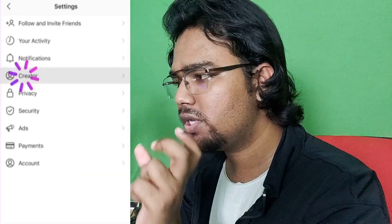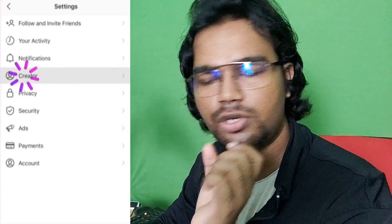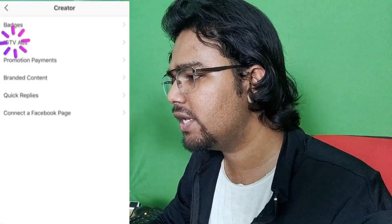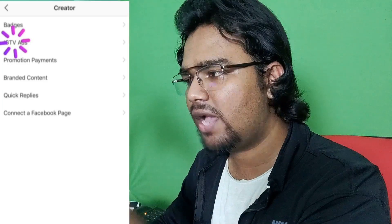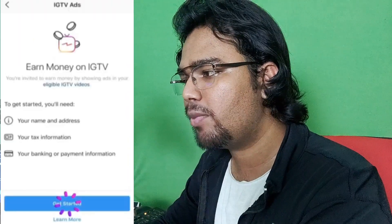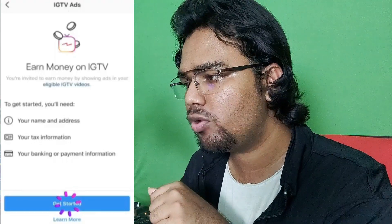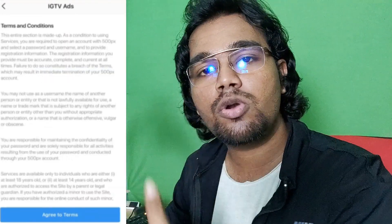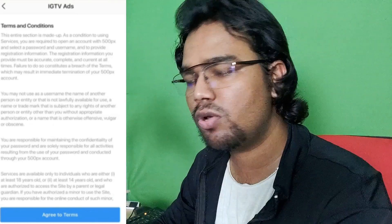If you click the Creator option, there is an option. If you click Creator, you can click on IGTV ads. If you click the IGTV ads option, click on 'Add Money on IGTV.' Then click the Get Started button, and click the name of IGTV ads — you will find the IGTV ads.